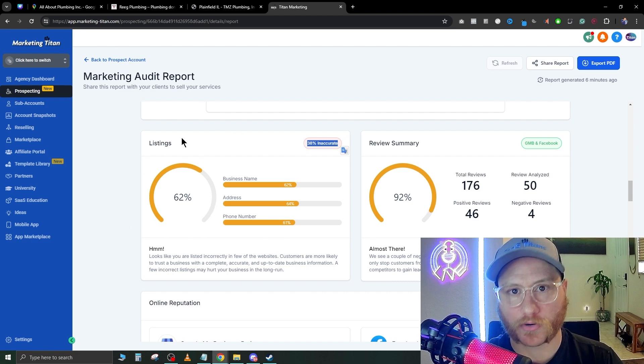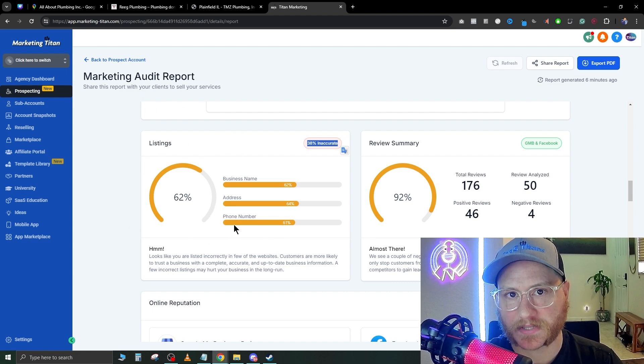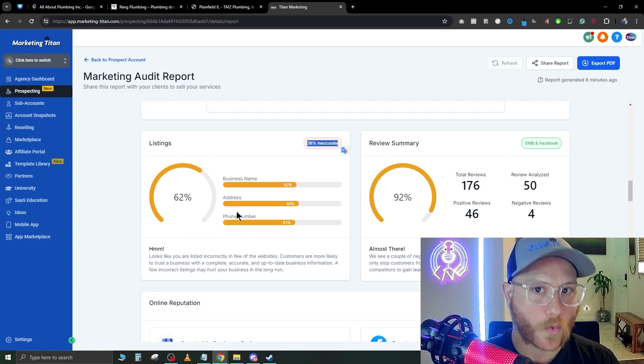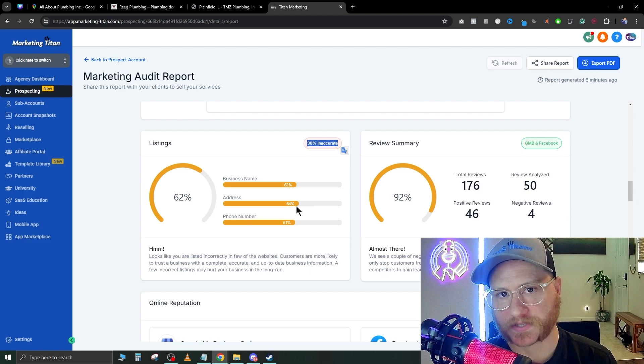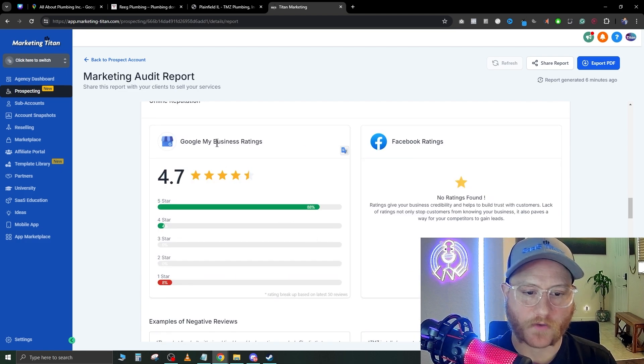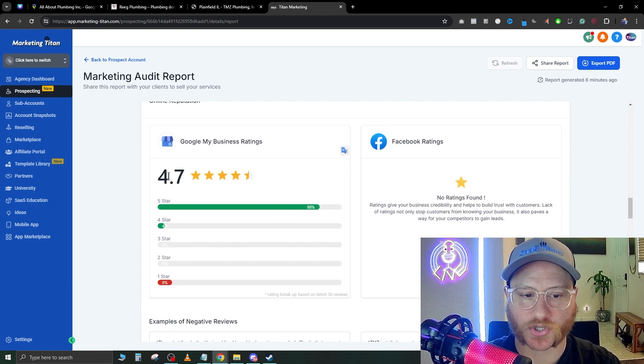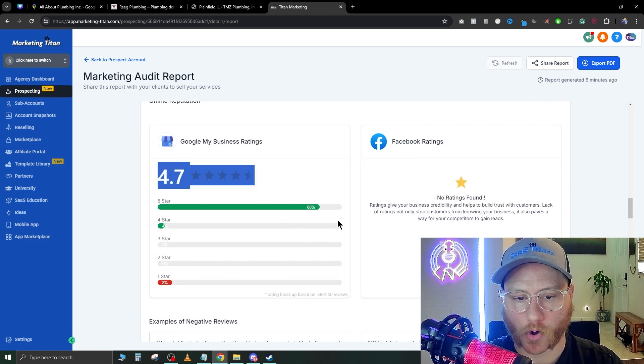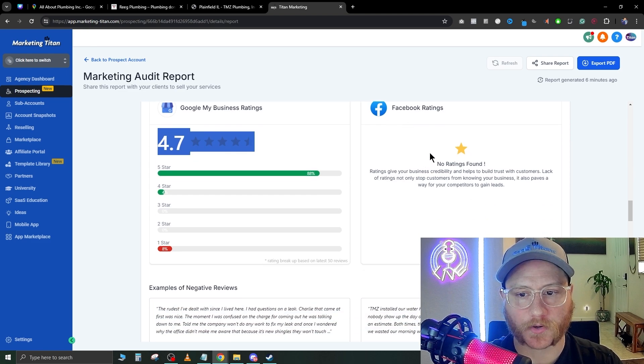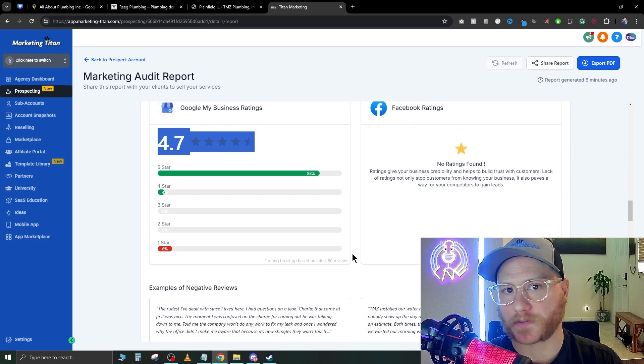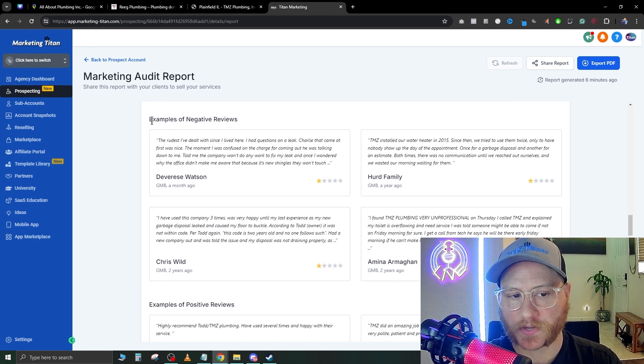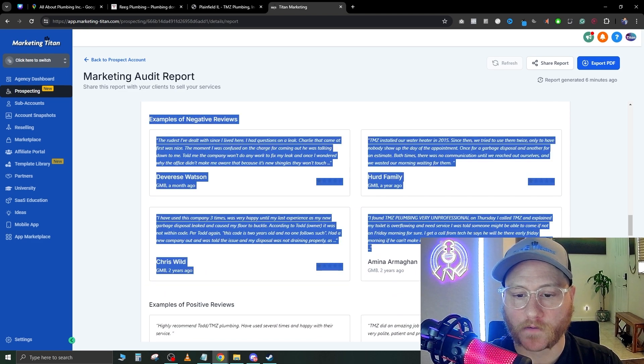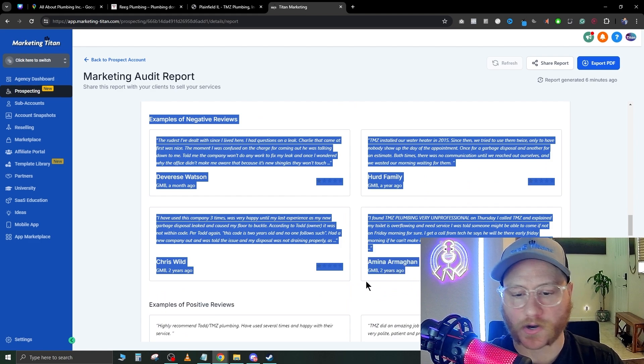But for whatever reason, their listings are inaccurate. You can sell them a service that makes sure all their listings are up to date and pushed out to 500+ websites such as Yellow Pages and other listing sites. If we keep scrolling down, it's going to show their overall rating here.